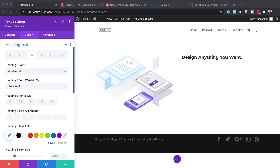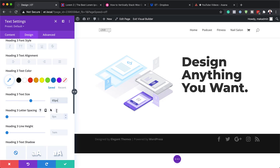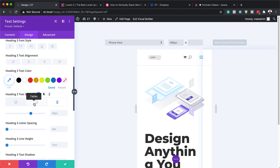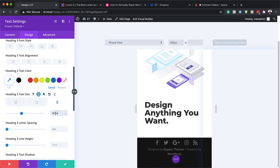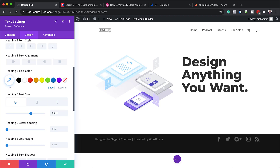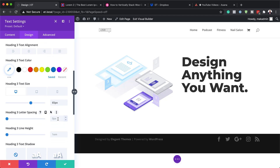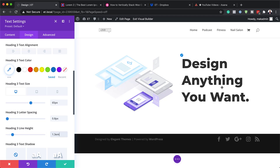Next we'll set the font size to 65 pixels for desktop and tablet. Switching to the phone view, it doesn't look great, so we'll reduce it to 40 pixels for mobile. Then we'll set the letter spacing to 0.8 and add a line height of 1.3. That completes our heading settings, so I'll save.